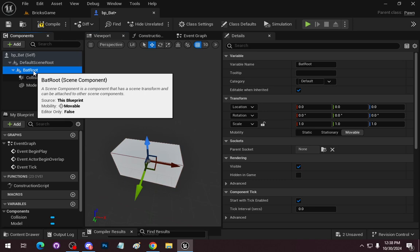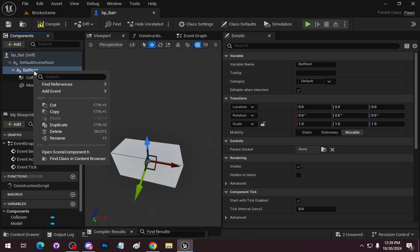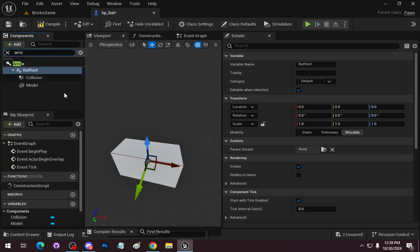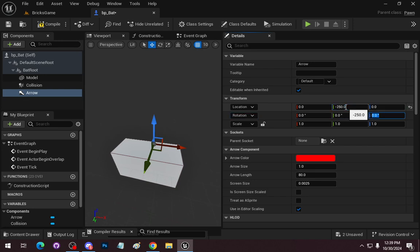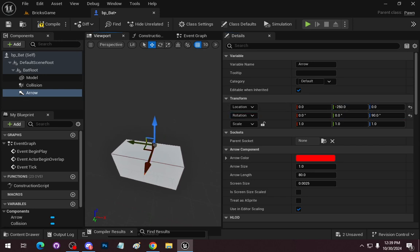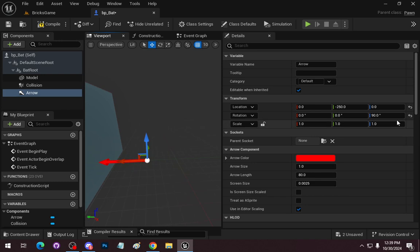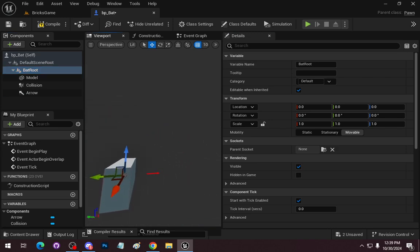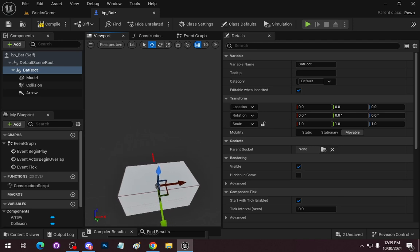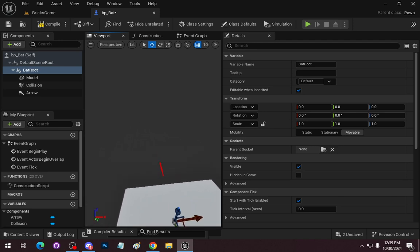On the root, we are going to add an Arrow component. It's going to be at negative 250, and we are going to rotate it negative 90 degrees, then make it slightly bigger. So basically, we've got a direction — that's actually going to be our forward direction.